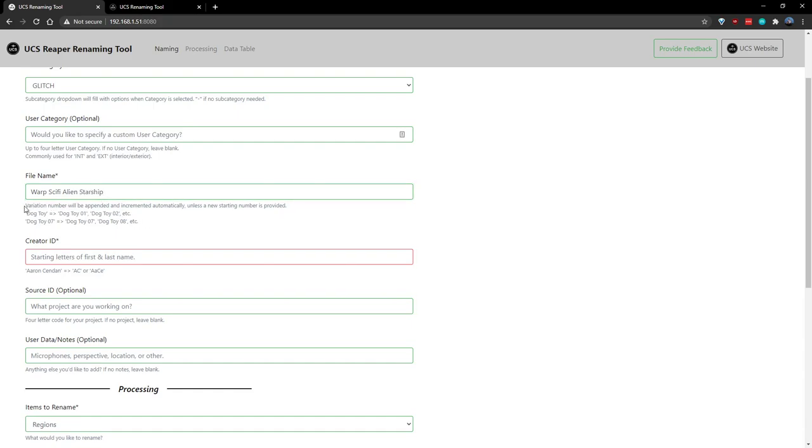Beneath this, you'll see that there's a variation number, which will be appended and incremented automatically. So if you name your file with 10, it'll start counting up from 10.